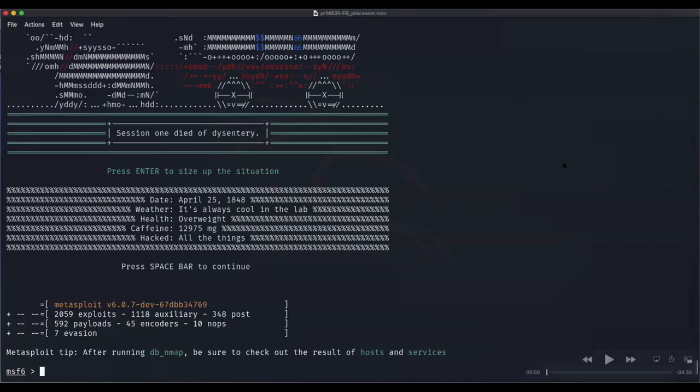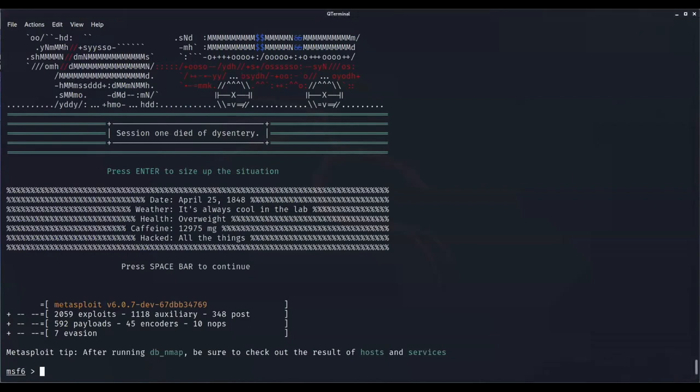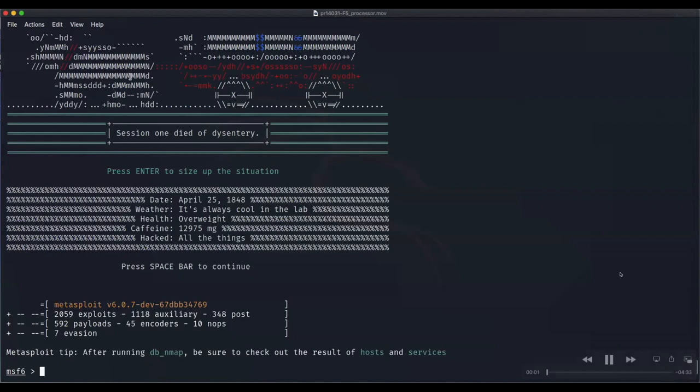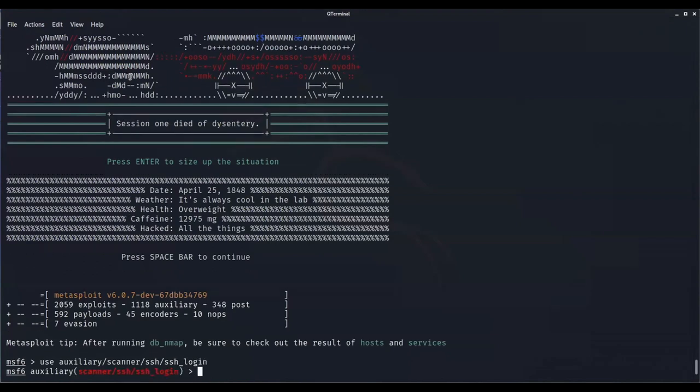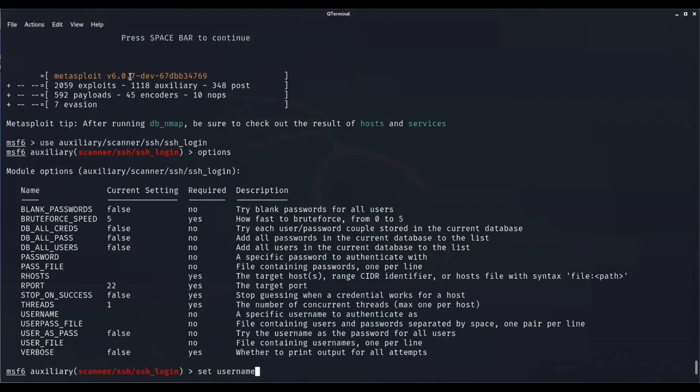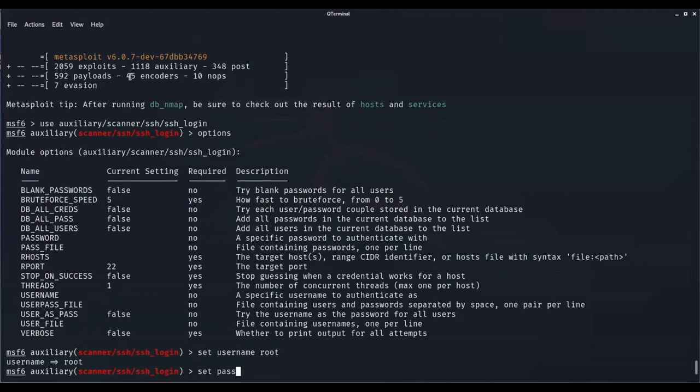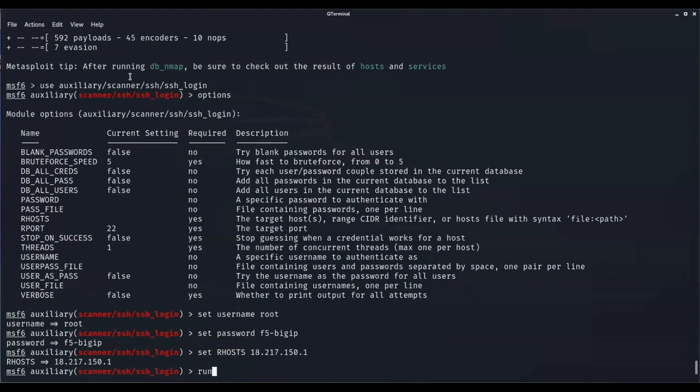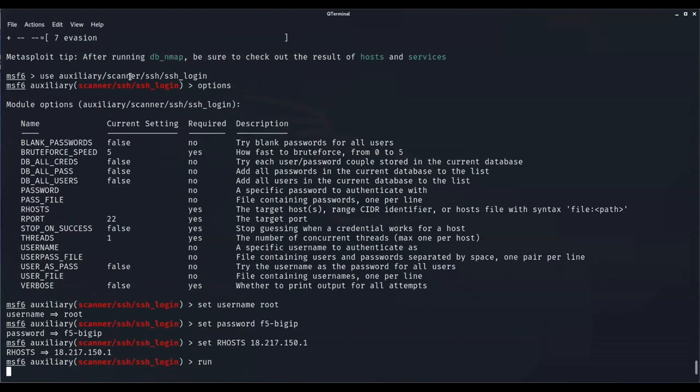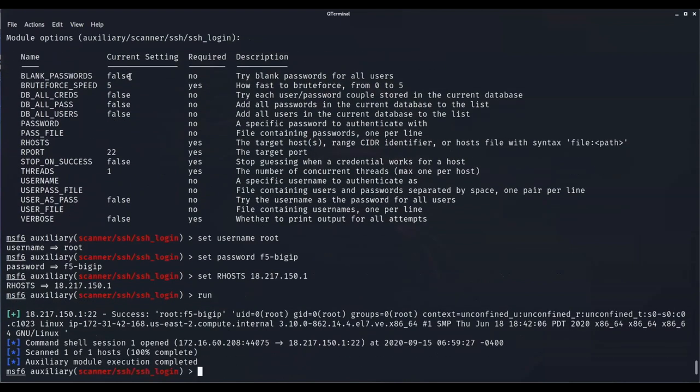This is a demo for two modules that process F5 big IP devices and configurations. The first one is a post module to gather information while on the device. The other is an auxiliary module to process configuration files offline. The first module needs a session because it's a post module. We're using the SSH login module to connect to the F5 big IP device and get a session.